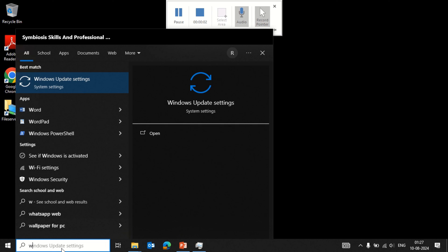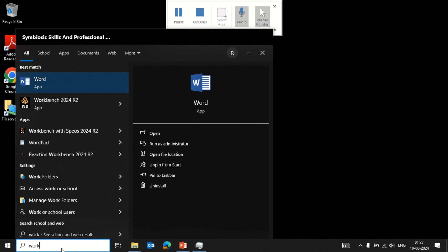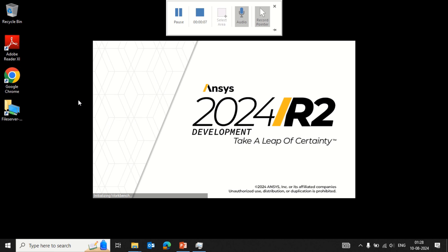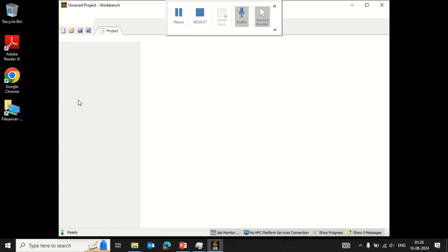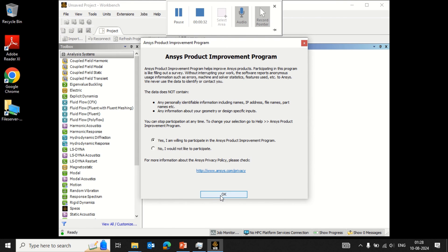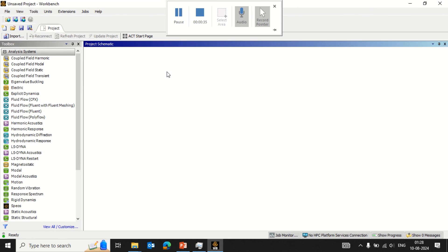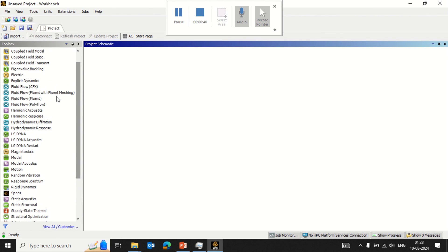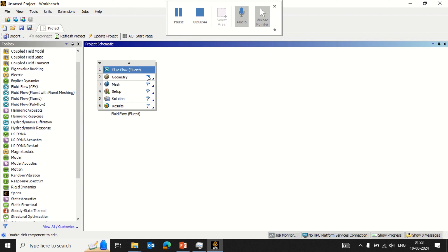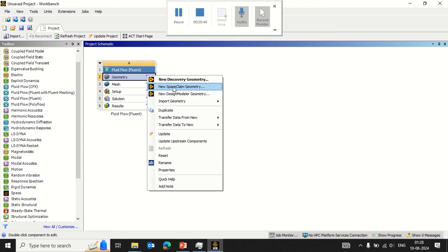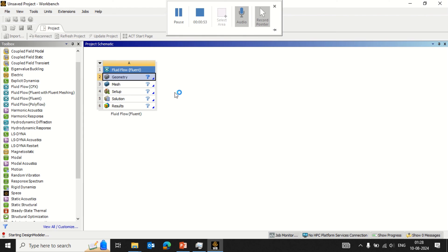Once the installation is completed, go to the search box and search for Workbench. Click on Workbench and, if it is properly installed, you will see the option available. Opening the software will bring up the basic Workbench window. You can see the Analysis Systems and Component Systems on the left-hand side. Under Geometry, there are three options available: Discovery, SpaceClaim, and the new Design Modeler.